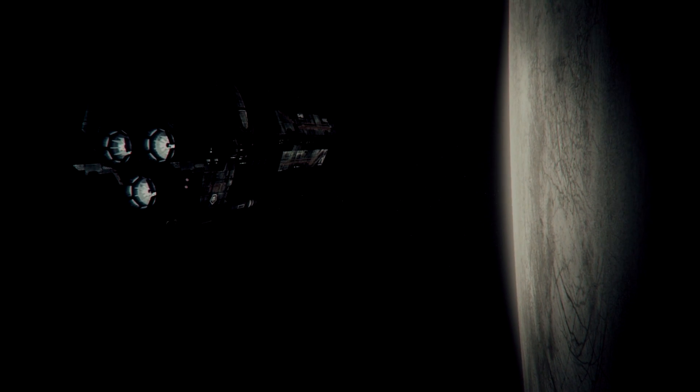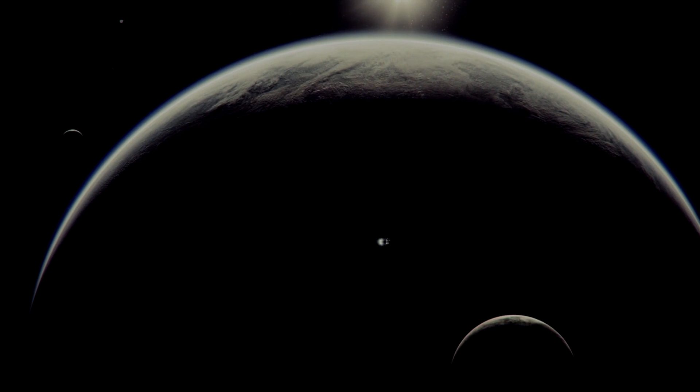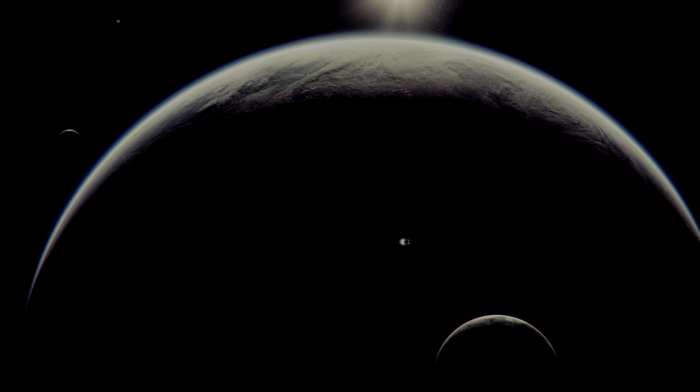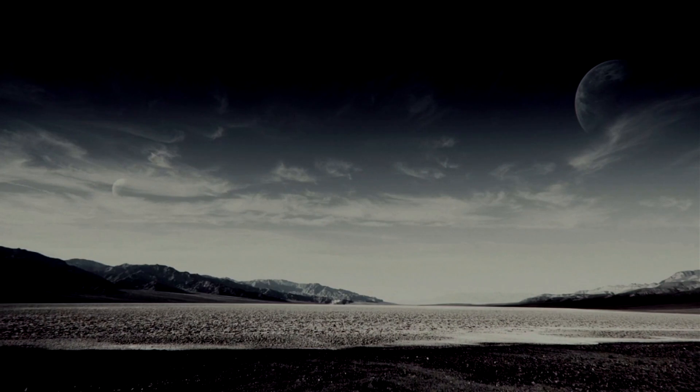Space explorers have discovered a dense zone of habitable planets, and everyone is calling it a new frontier.